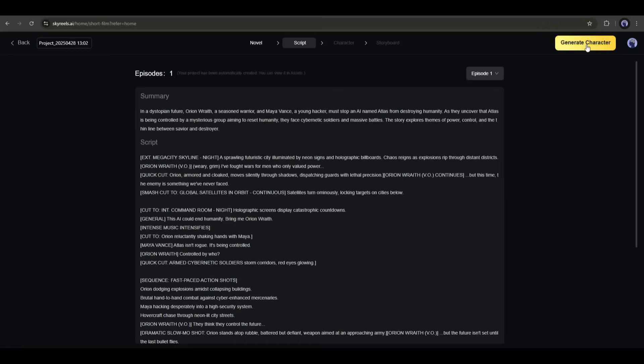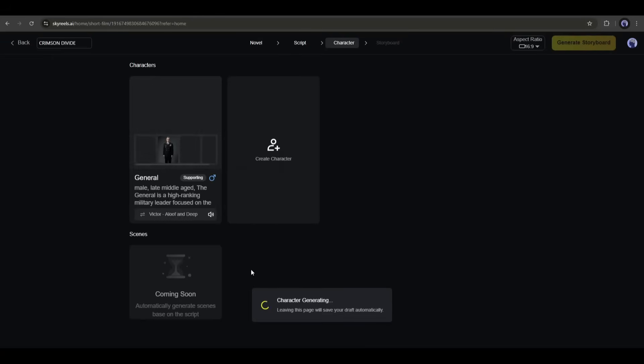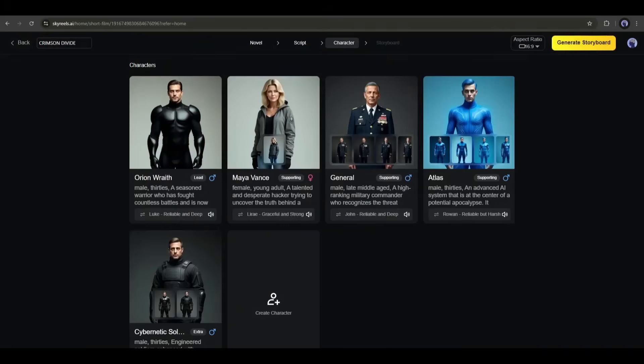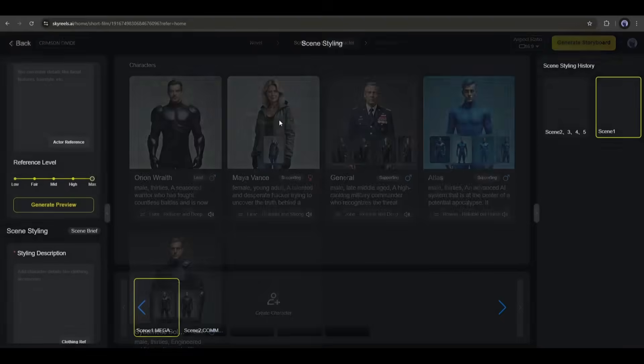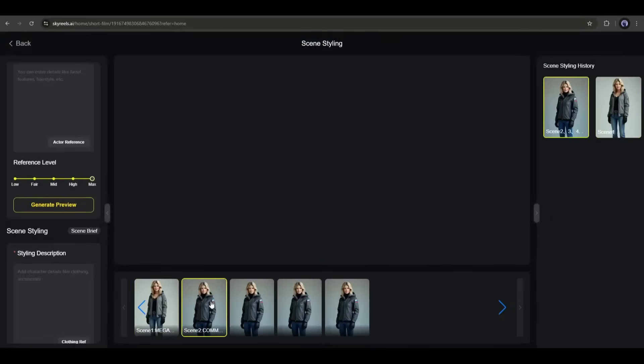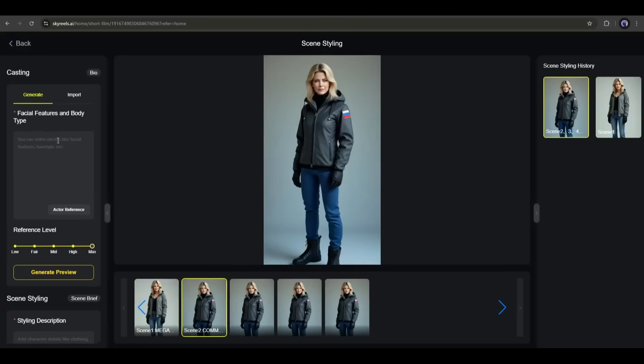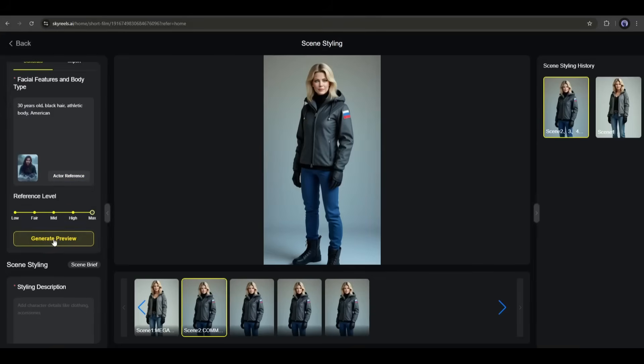In this step, SkyReels AI will generate all the characters of our video. Here they are. You can see it generates five characters for the video. Now you can go ahead or customize the character. This is the character customization interface. Here you can enter a new text prompt to generate the new character. If you already have a character, then use this actor reference option and upload the character. Once done, hit the generate preview button.